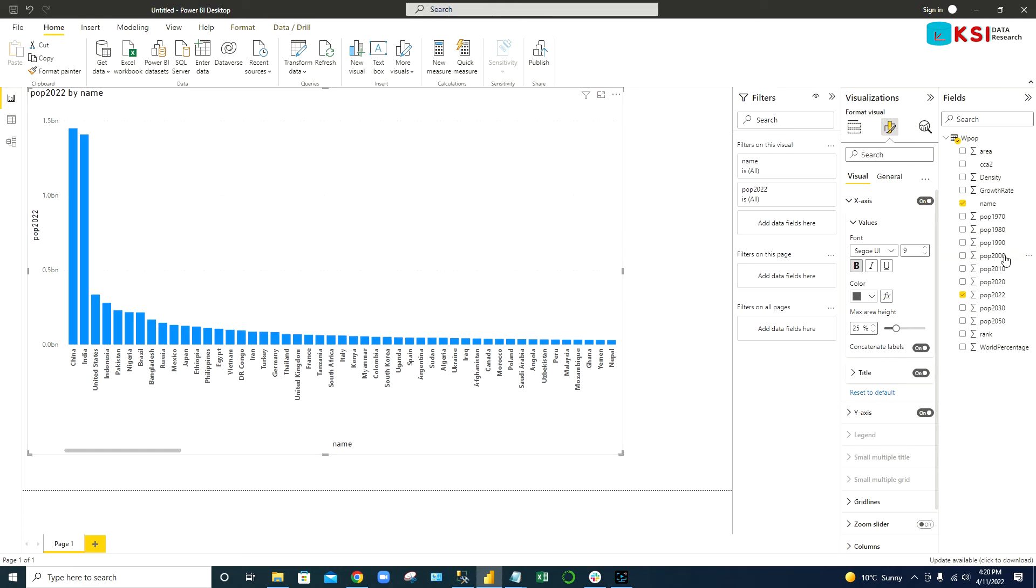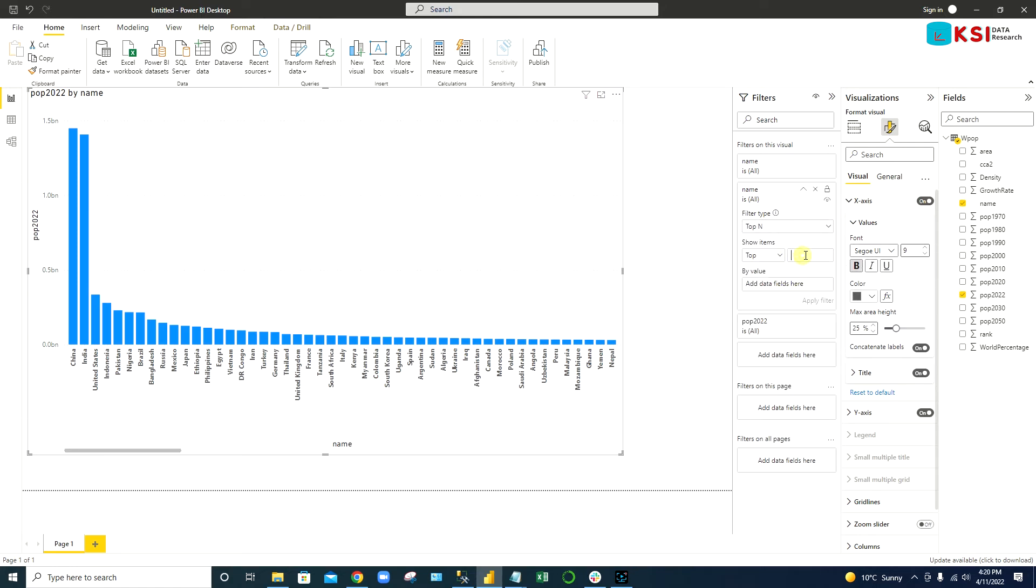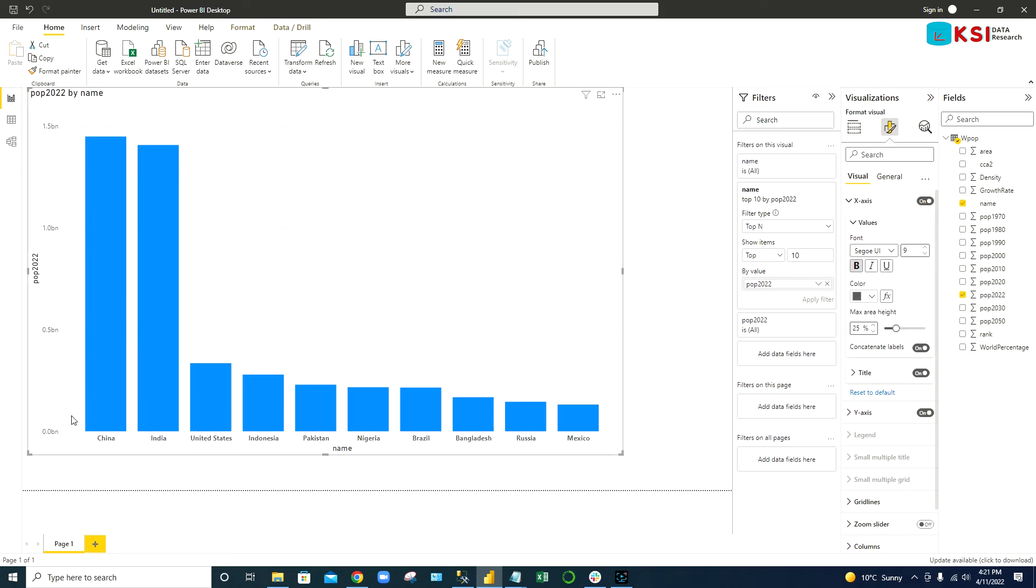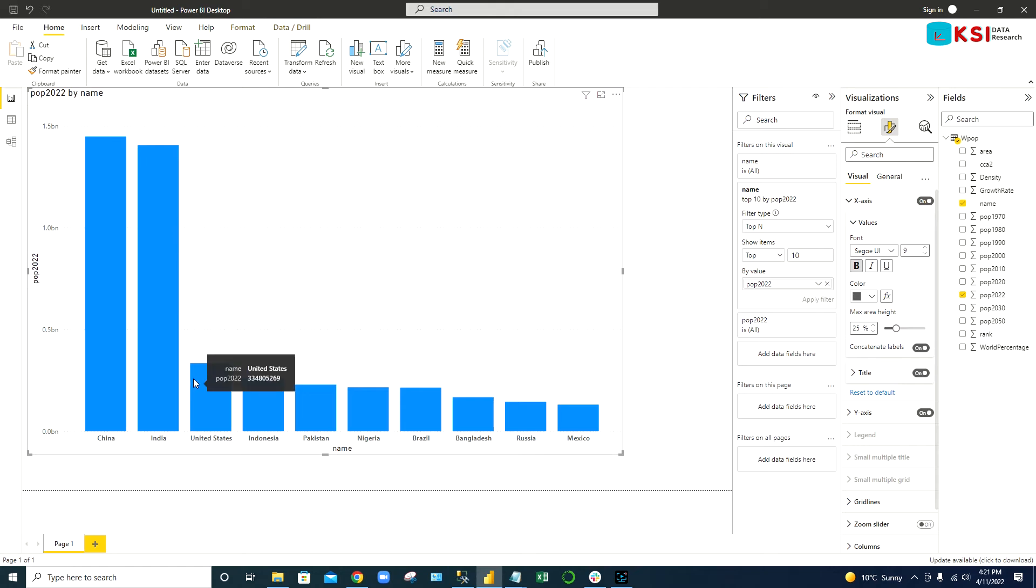Now if you want to get top 10 countries, we have to do some filtering. Bring the name into the filter and by 2022 population. We have to select top 10 here and by 2022, so take that 2022 by values and apply it. You can see nicely top 10 countries population. China and India have the highest population in the world, so almost 40 percent of people are in these two countries and the rest, 60 percent, in the rest of the world.